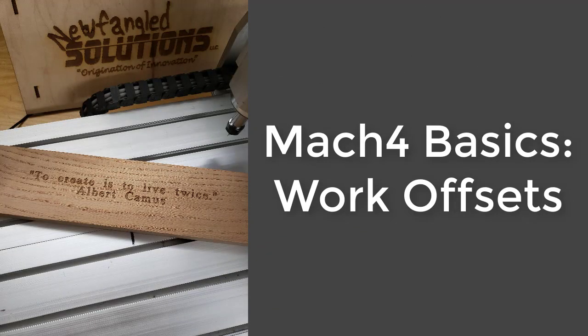Hello everyone! Today I'm continuing our Mach 4 basic series and we'll be talking about work offsets. Work offsets or fixture offsets are one way to take your operation to the next level and make your process a whole lot easier.